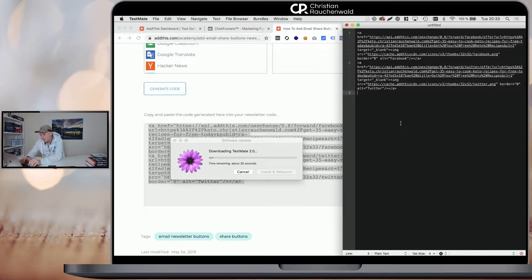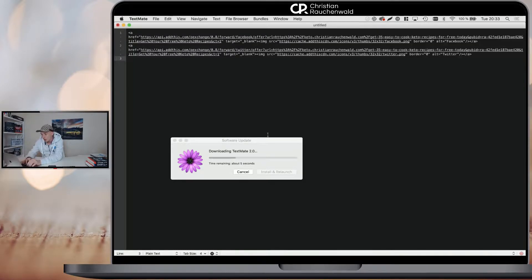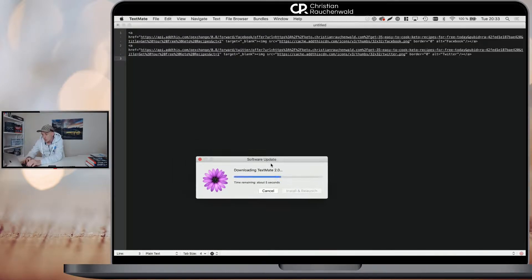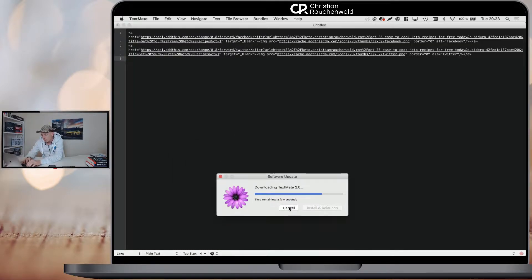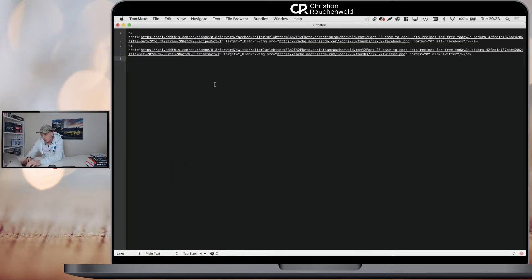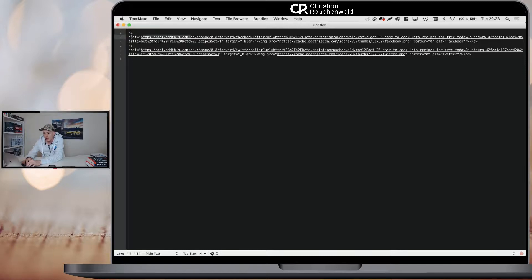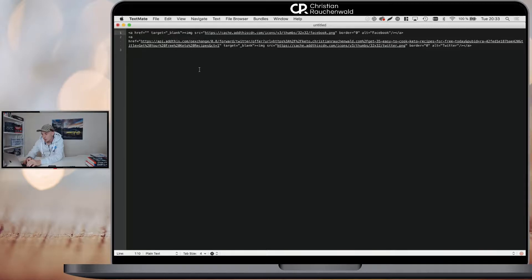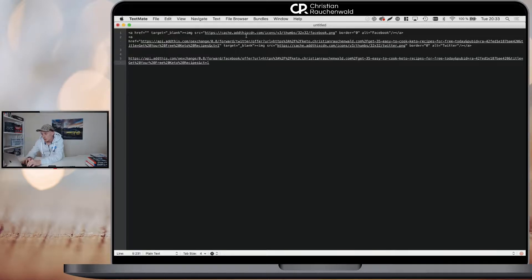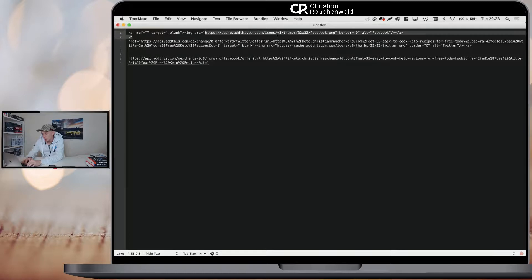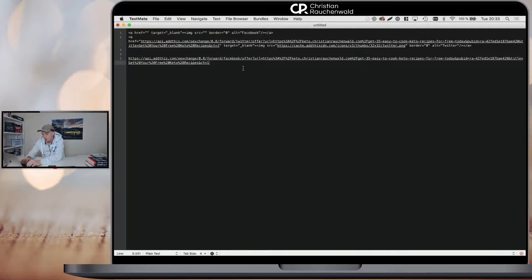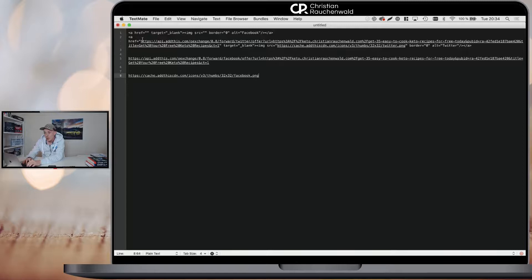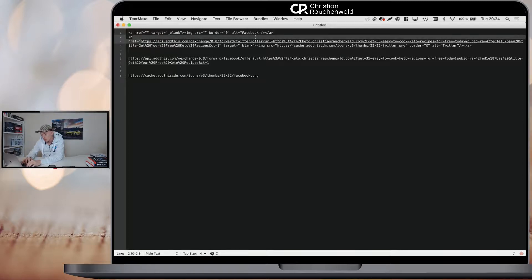Now, when you have that code, you will see the first part here where it says AHREF equals quotes. That's the link that we're going to use. And it goes till the end quotes here. So that would be the link and then you see the image and the source of the image. That would be the Facebook icon. So you need those parts out of the code that you got and you need to do the same thing with the code from Twitter.